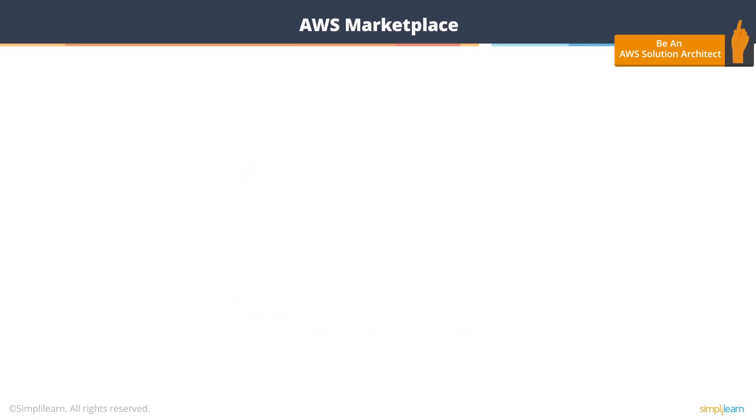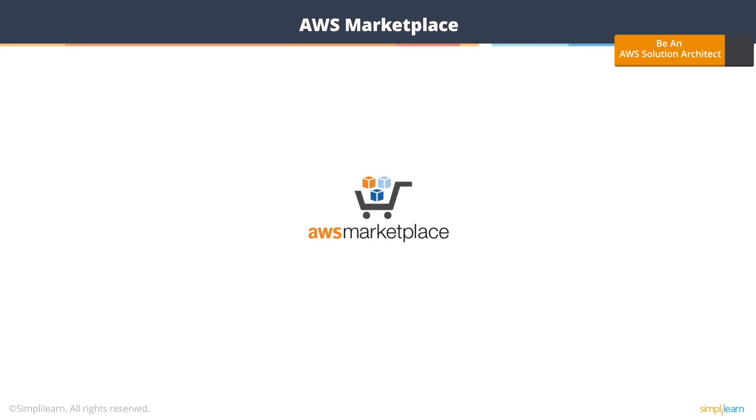Let's look at AWS Marketplace. AWS Marketplace is an online store where you can buy software that runs on Amazon Web Services.